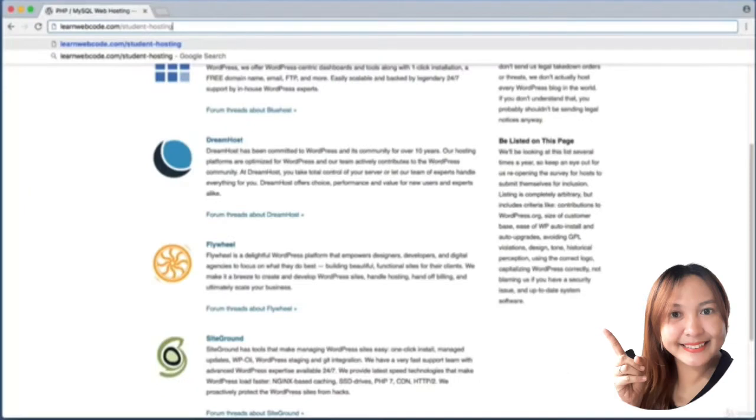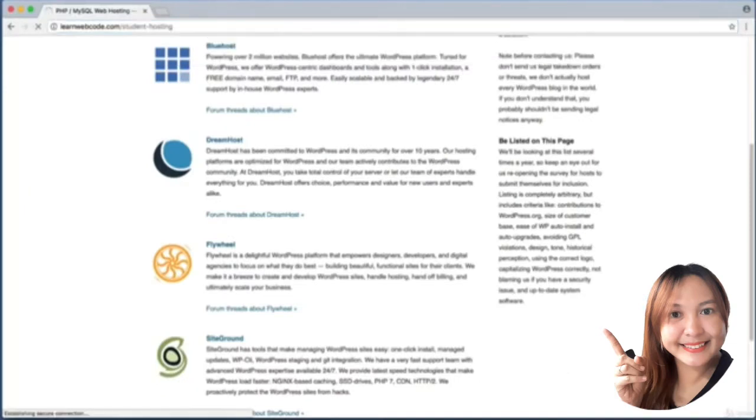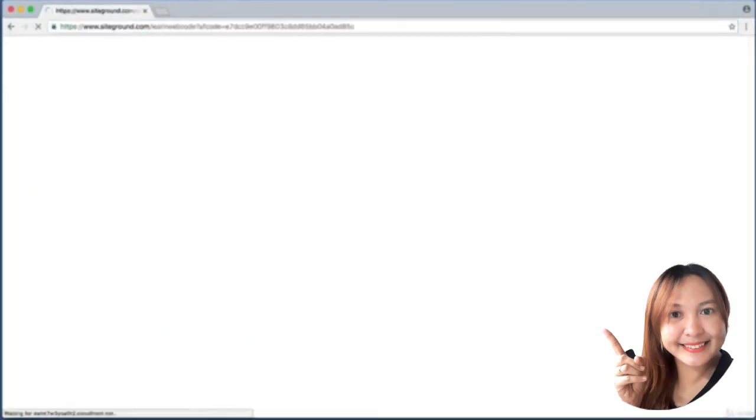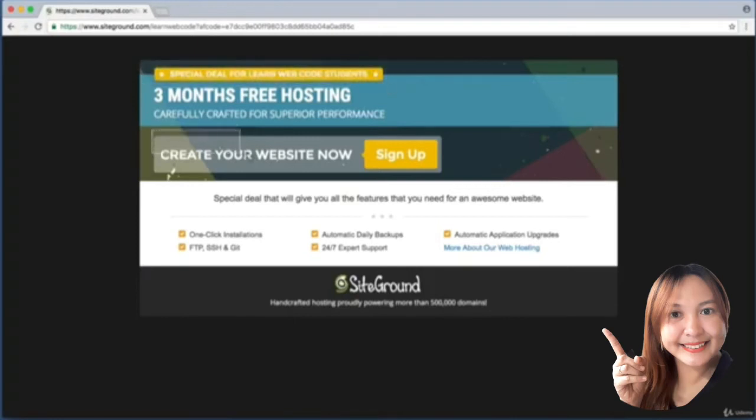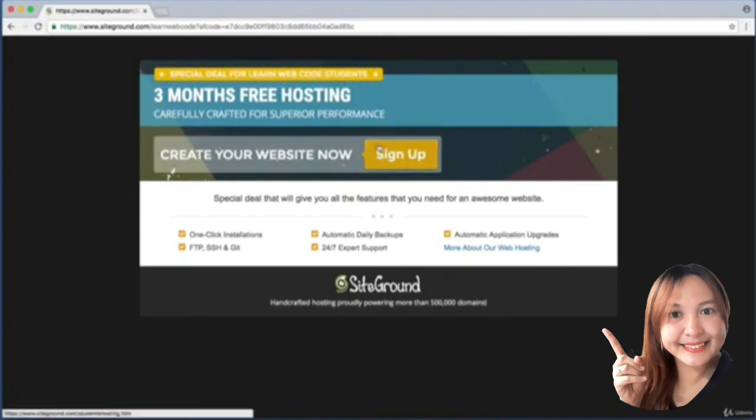That's learnwebcode.com/student-hosting, which will take us to the free SiteGround sign-up. If I push enter to visit this URL, we see Special Deal for Learn Web Code Students - Create Your Website Now. I'm going to click this sign-up button.